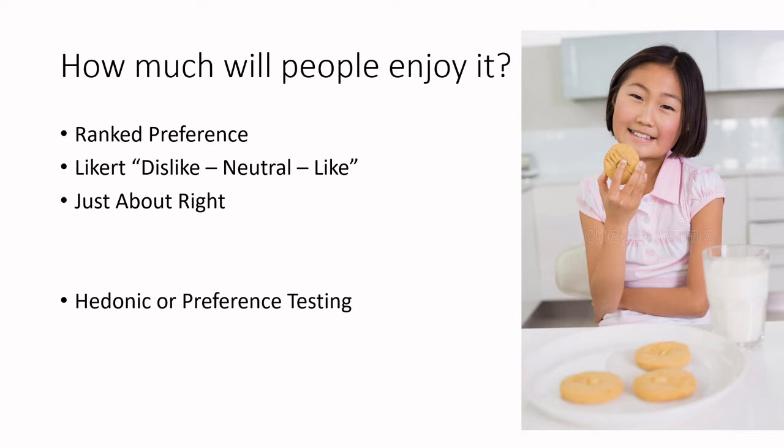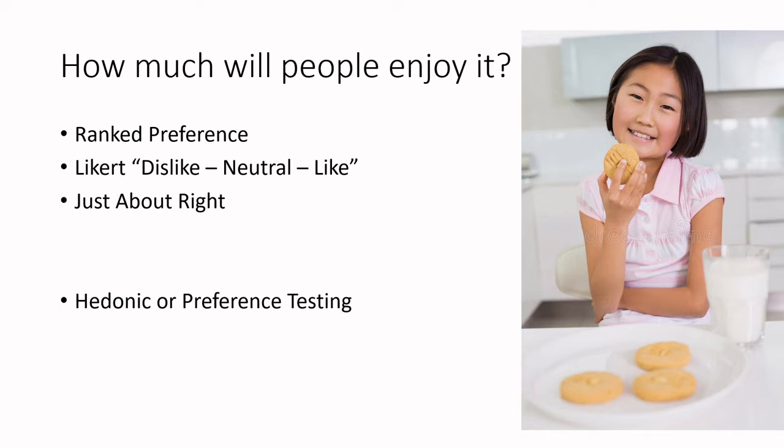So again, just a quick reminder, hedonic or preference testing is all about thinking about how much do people like the food product that you're tasting. And I pick three of my favorite methods to walk through. I take this very pragmatically. There are more advanced methods, and we will jump out to a couple other methods that are on the spectrum of preference and descriptive analysis. But these three I find are extremely useful for product developers, and that's why I'm going to spend a lot of time on them.